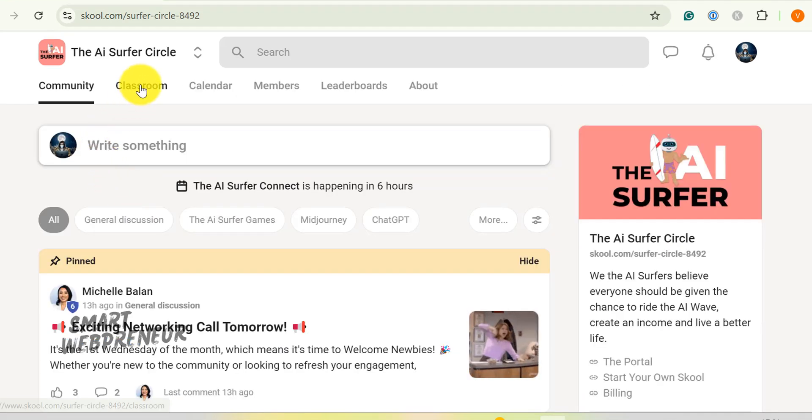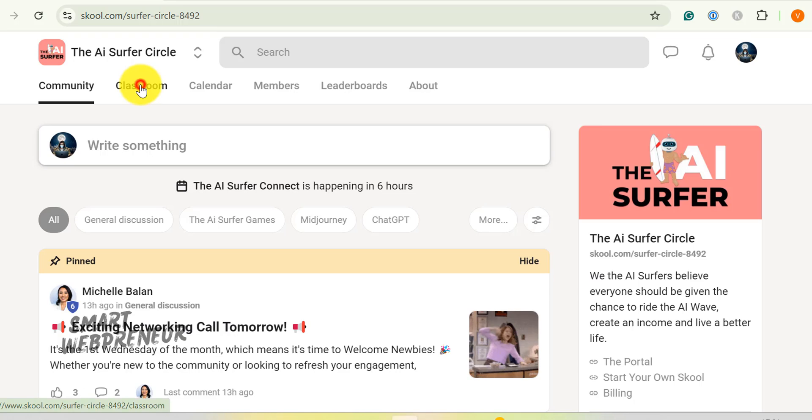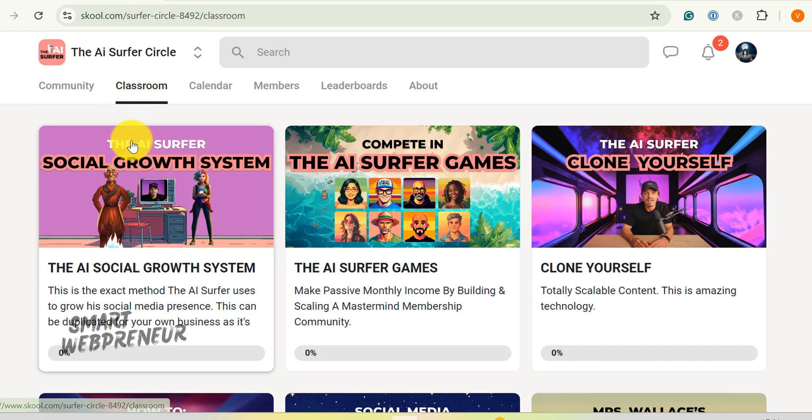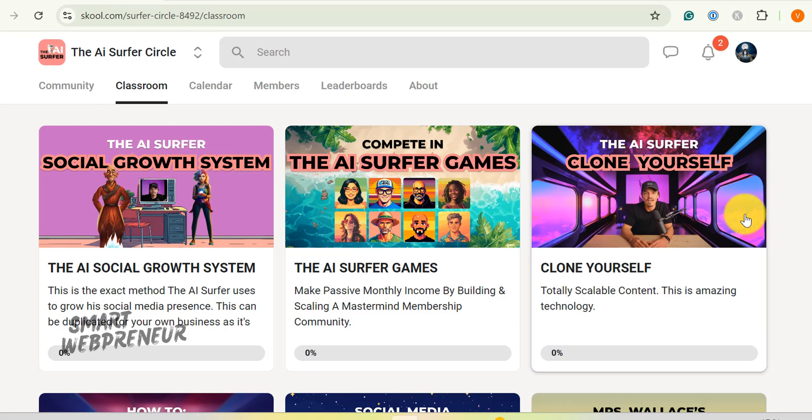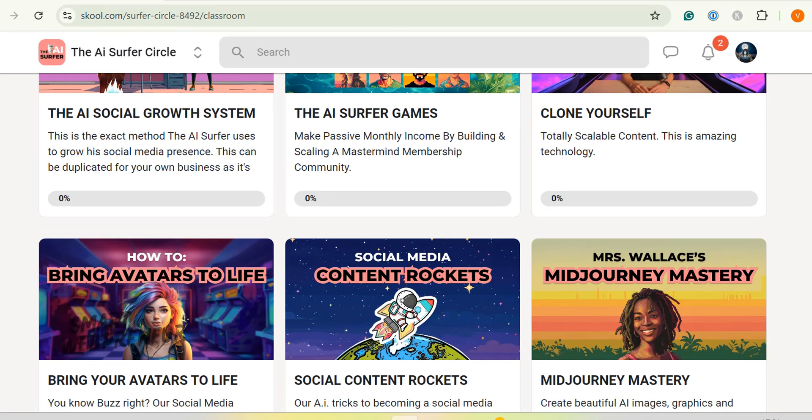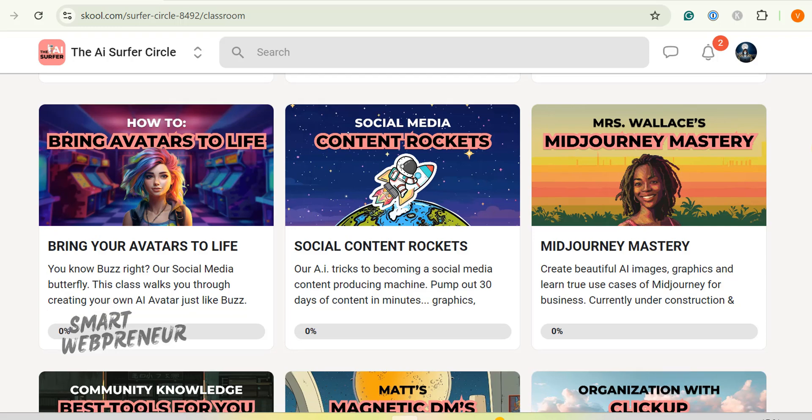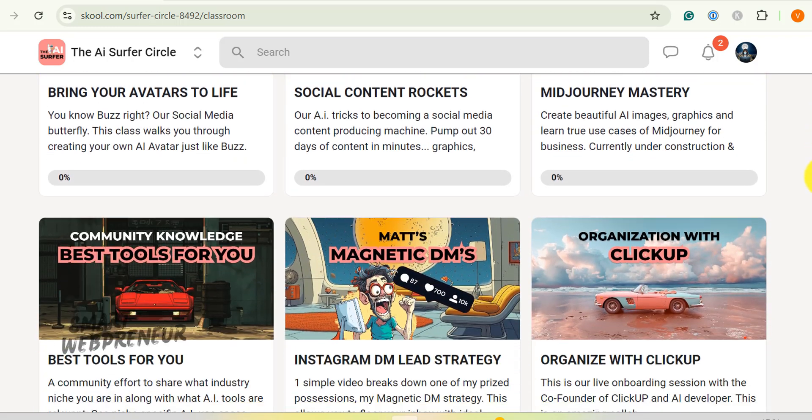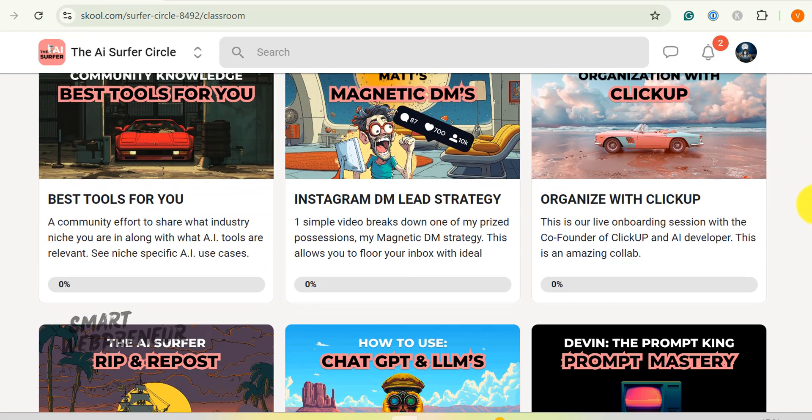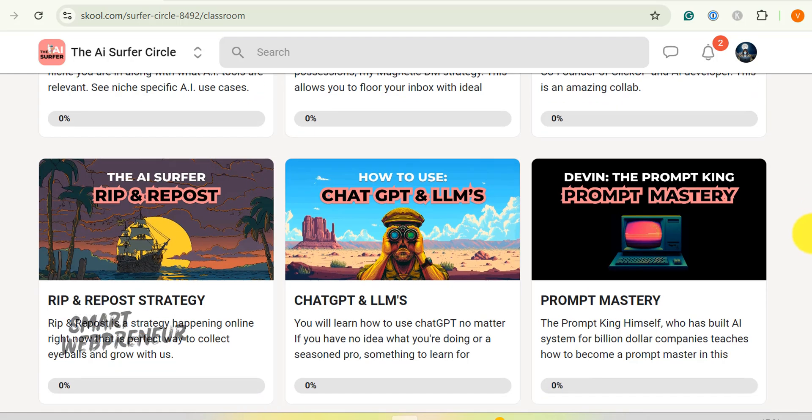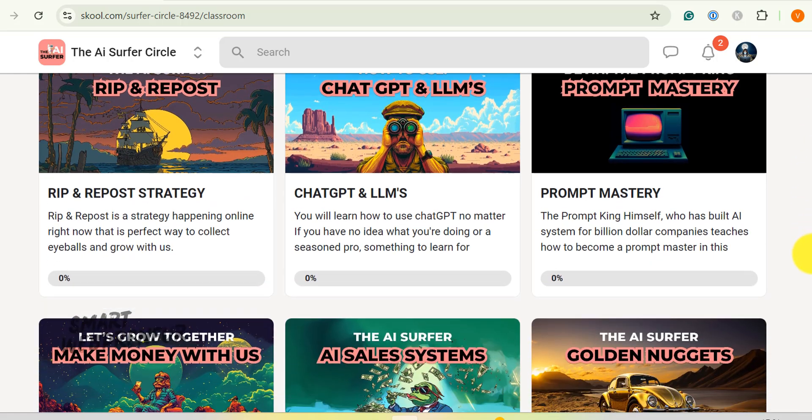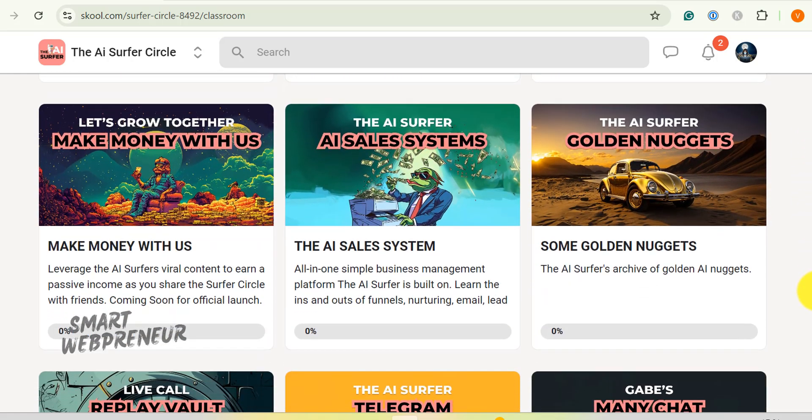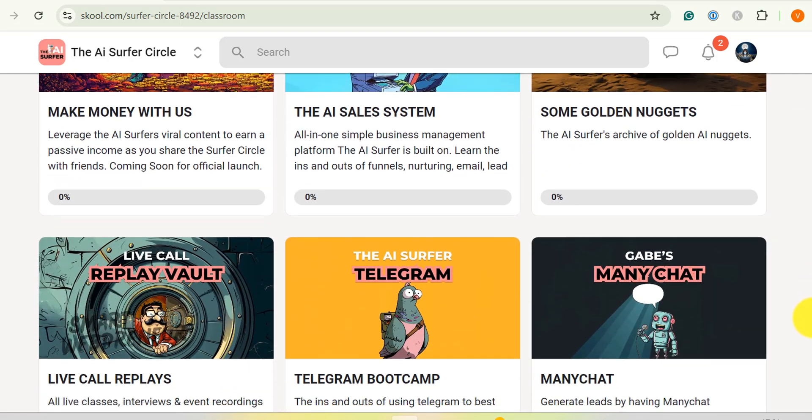All right, let's dive into the heart of the AI Surfer Circle, the classroom section. This is where the real magic happens. I'm talking about a goldmine of knowledge that's going to transform the way you think about AI and online business. Right now, I've got my hands on more than 15 different training programs. It's like an all-you-can-eat buffet of AI wisdom. Let me walk you through some of my favorites.